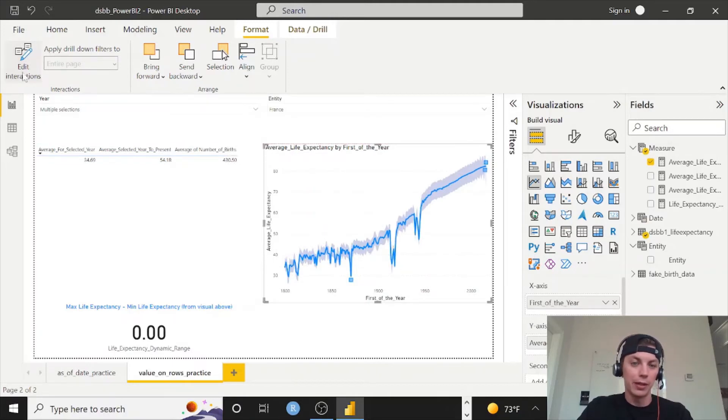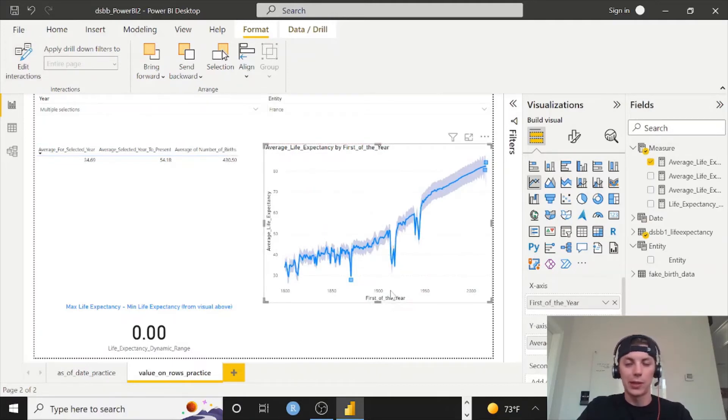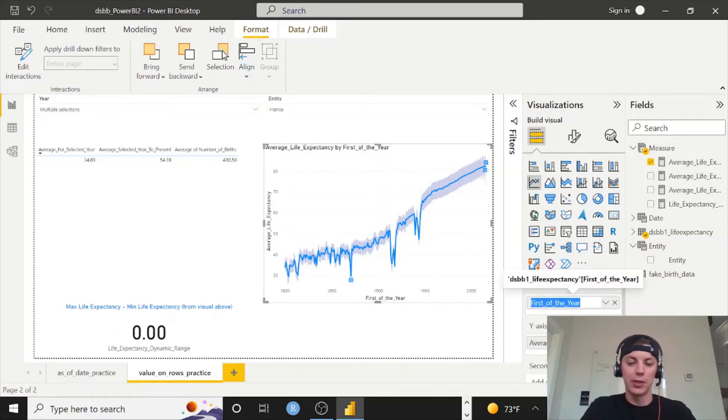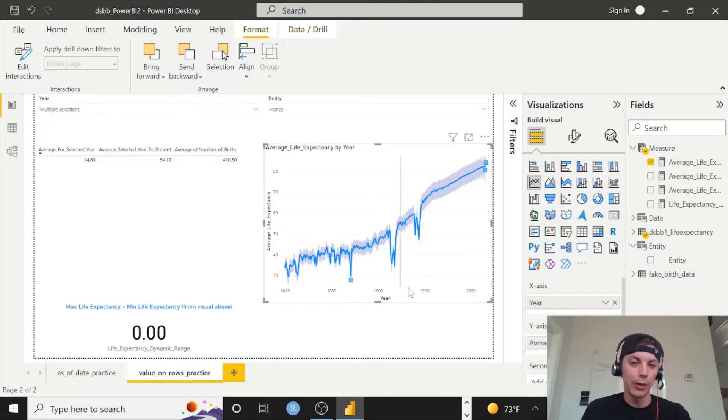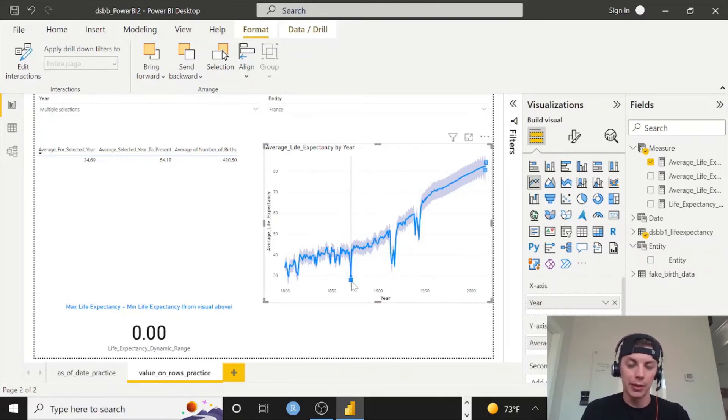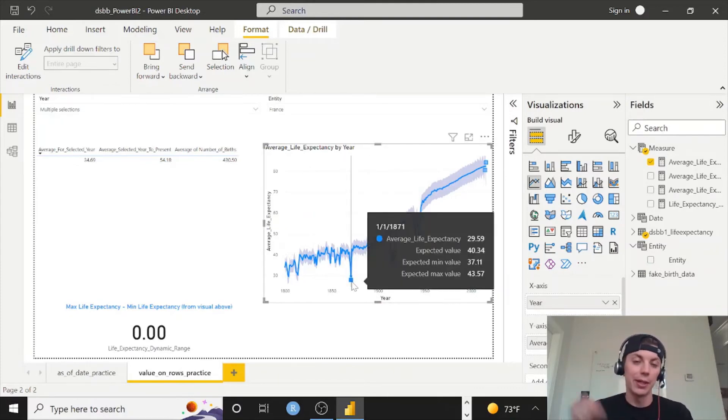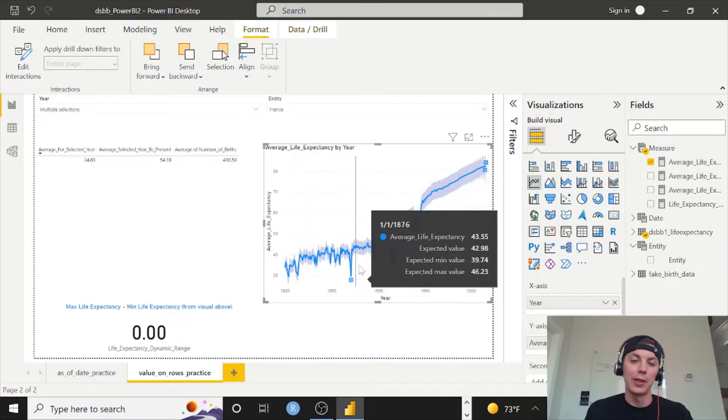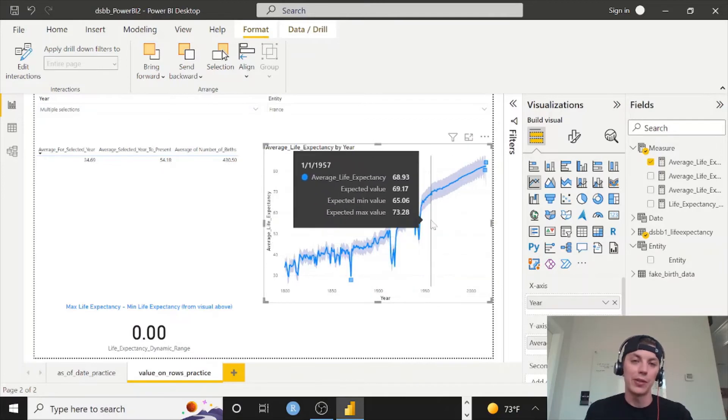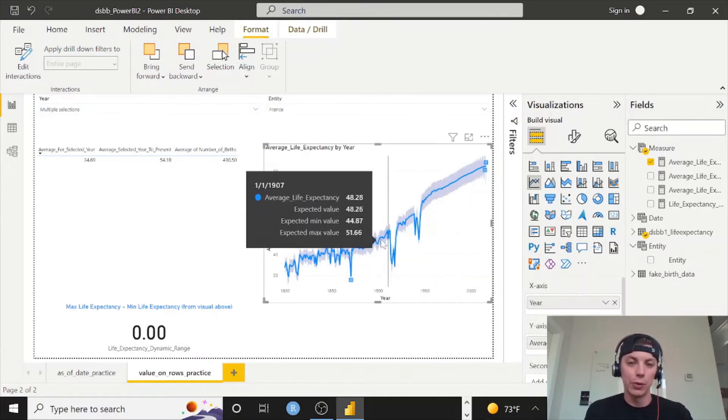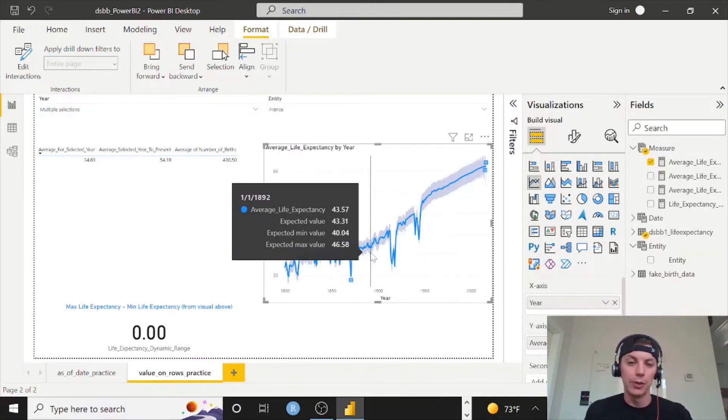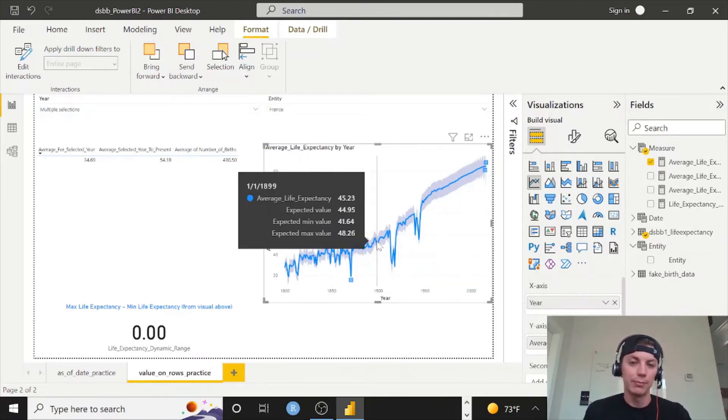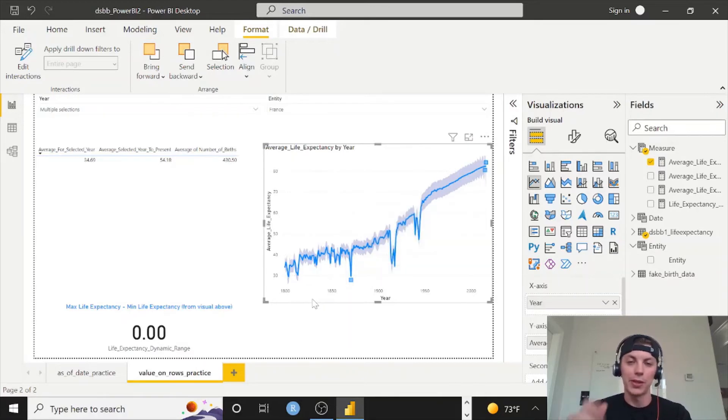So I'll click this, resize it. When I'm done there I can X out of edit interactions. And while I'm still selected on this visual, I'm just going to change this to 'year' because 'first of years' doesn't make a whole lot of sense. We're just showing year on the bottom here and it's still detecting our anomalies.